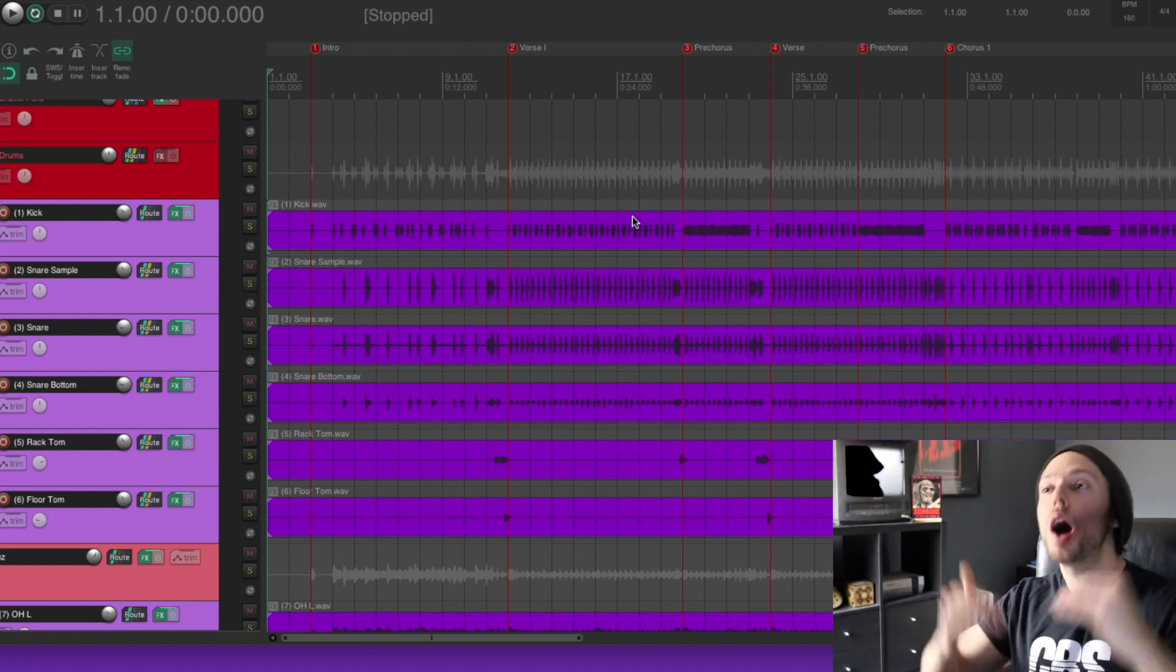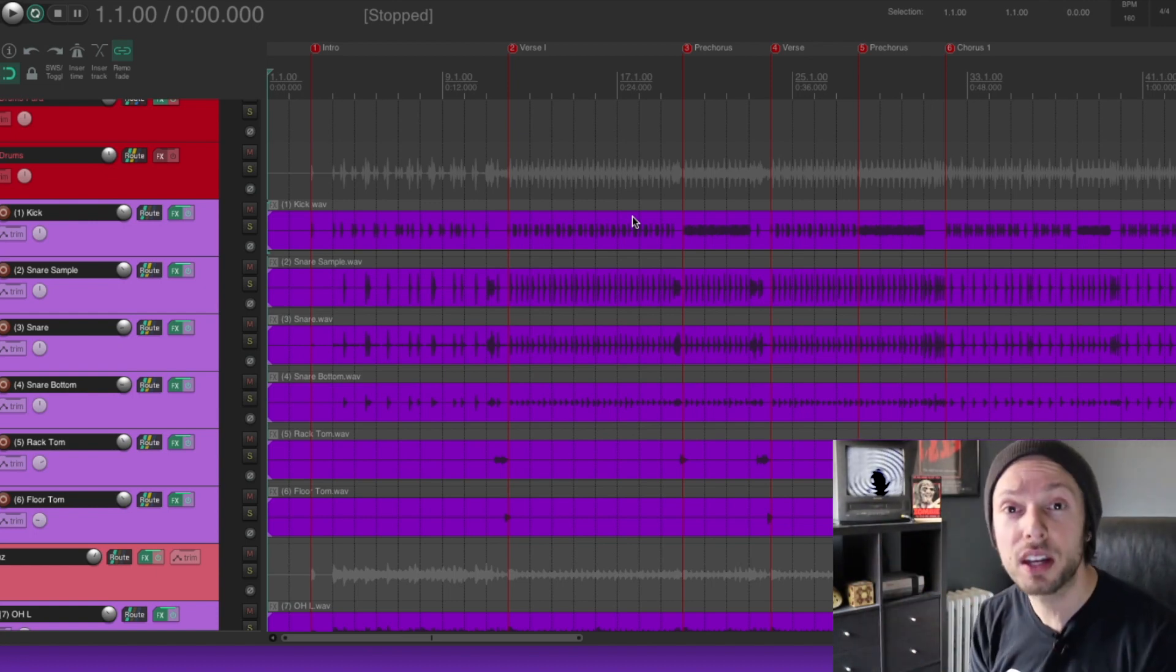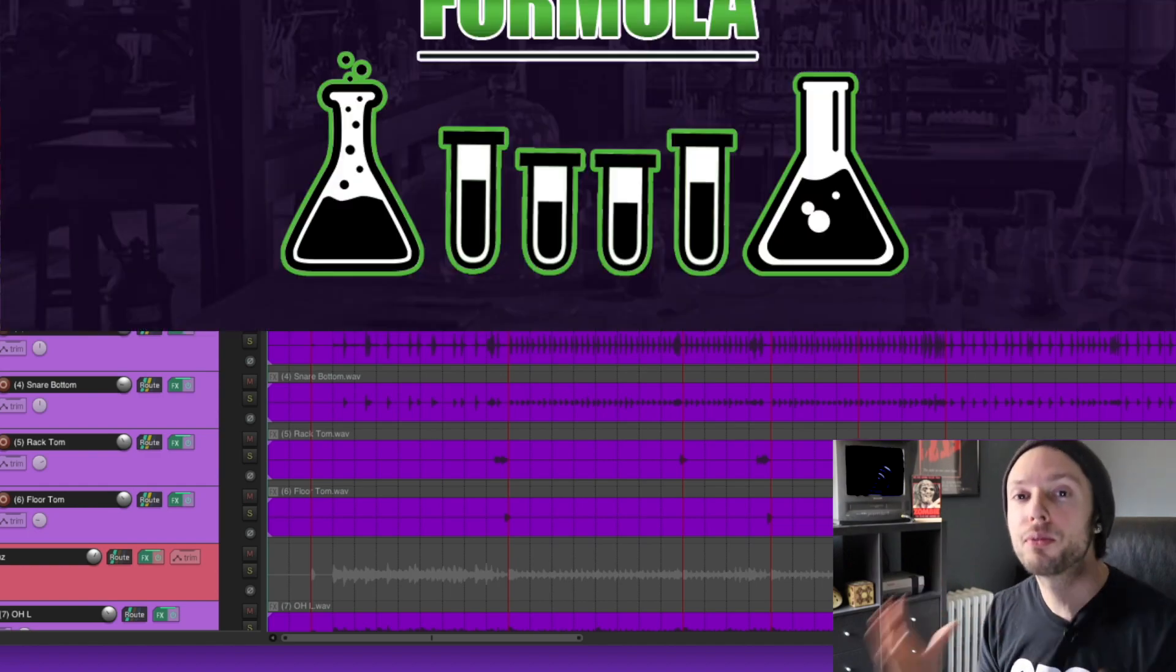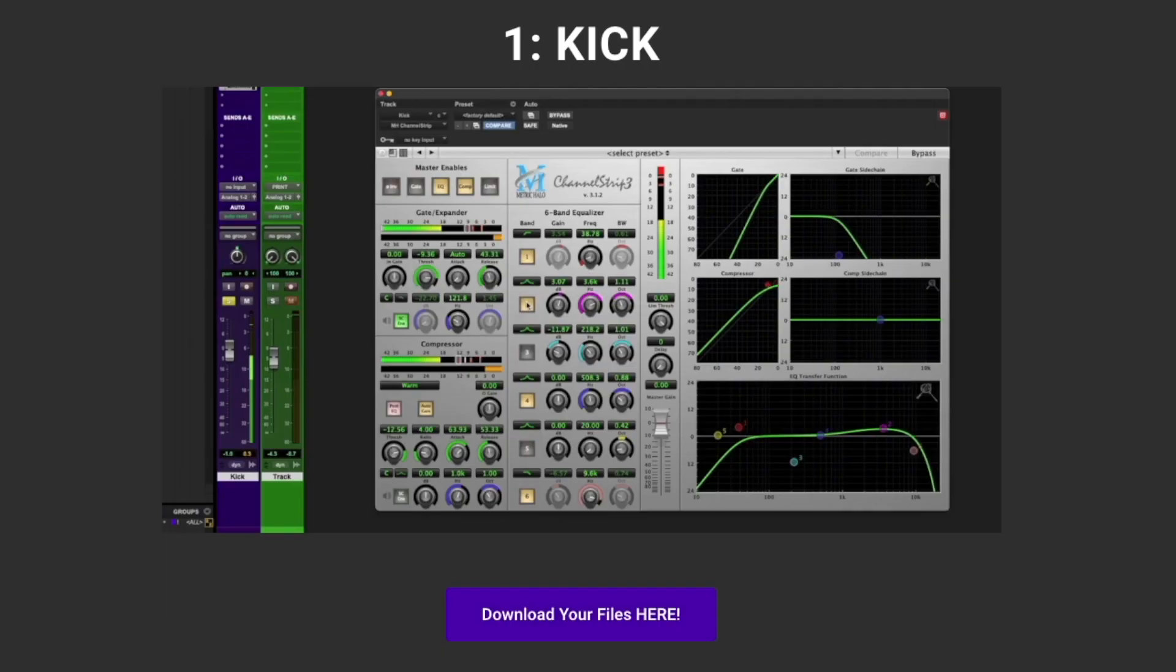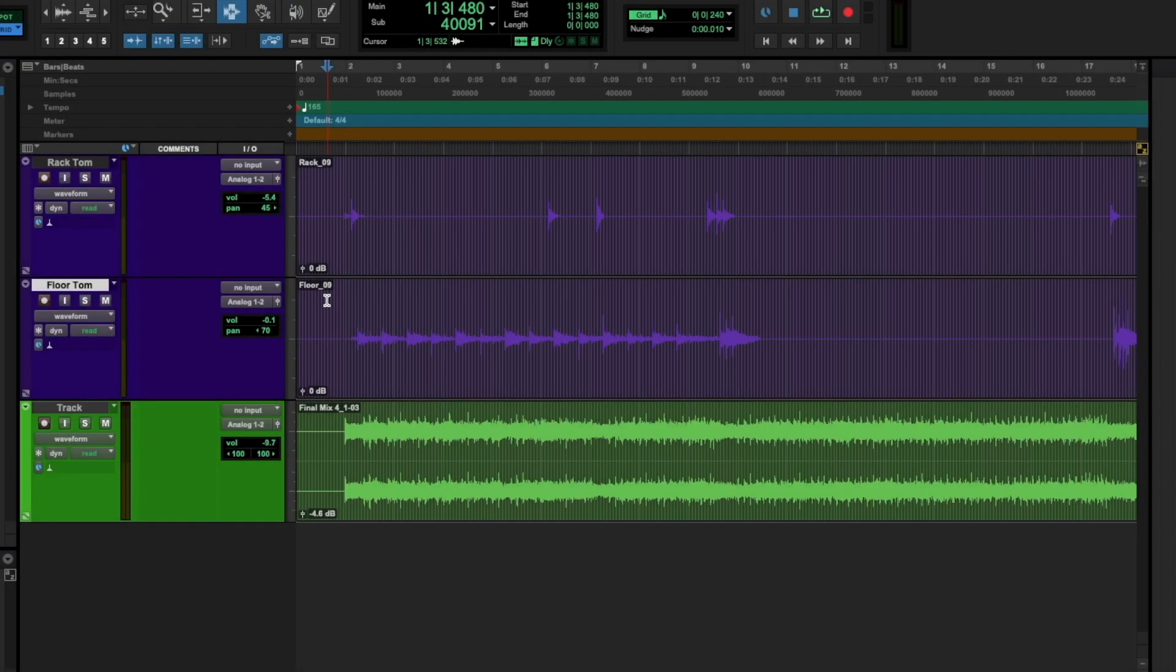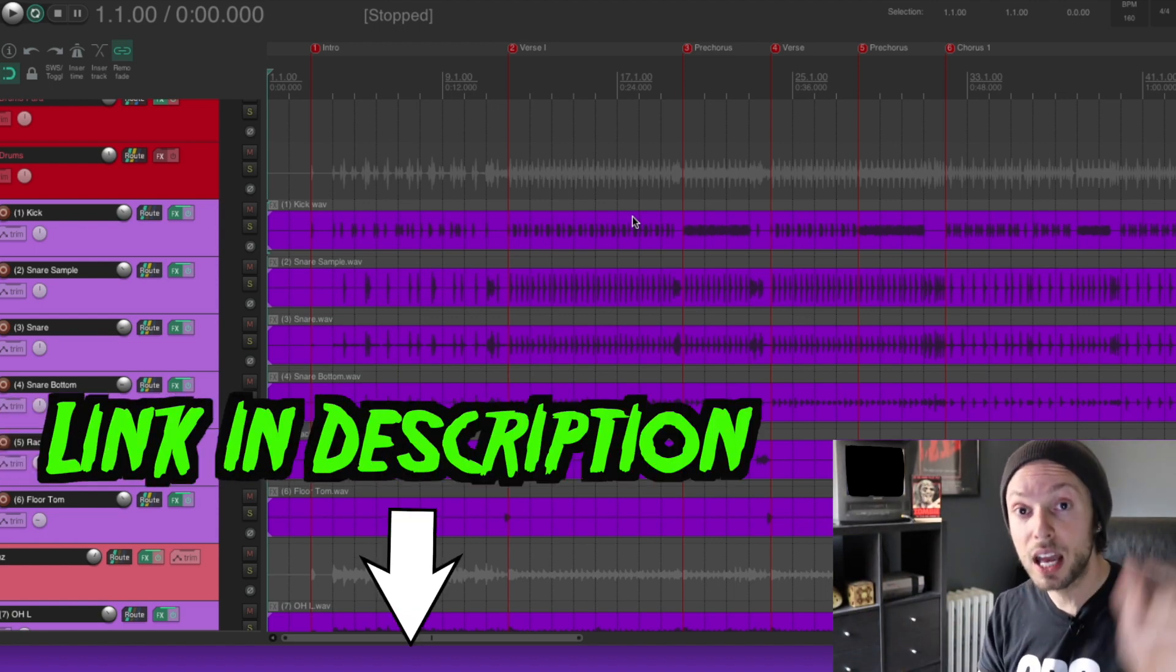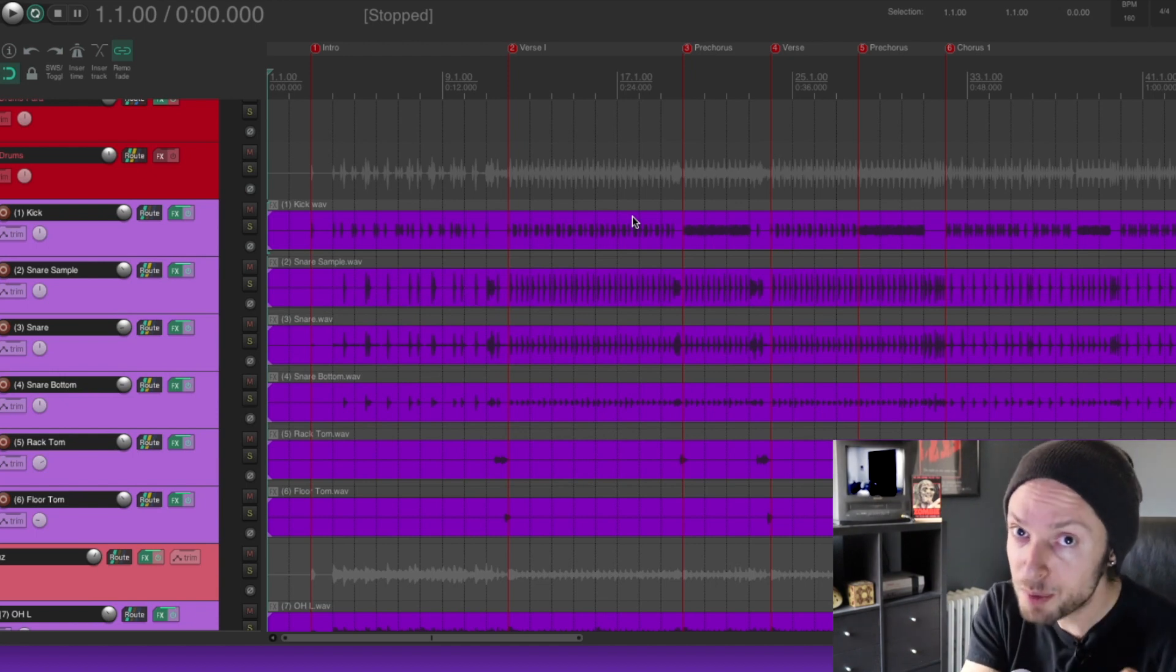And again, if you'd like to up your compression and EQ game regardless of the tools that you're using, you could have direct, instant access to my free, crisp and clear heavy mix formula. You get a mixing cheat sheet, private tutorials for each of the main instruments within a heavy production, along with multitrack downloads that accompany each of the tutorials so you can mix along with me. Click the link below and you could have instant access for absolutely free right now. And until next time, happy mixing!